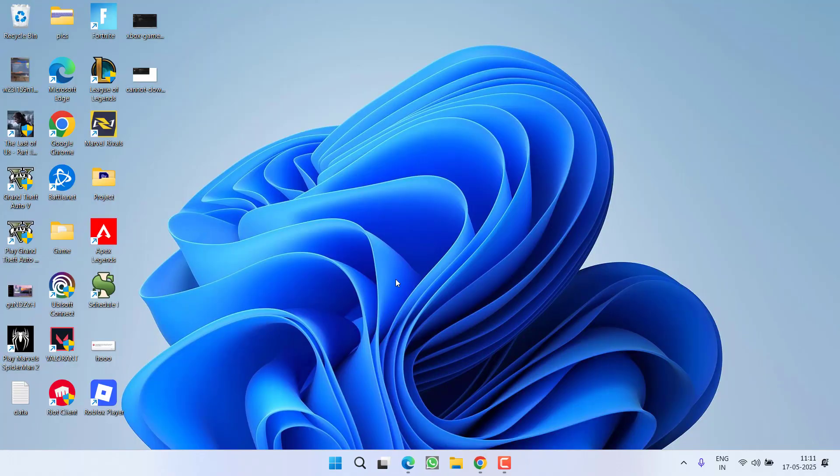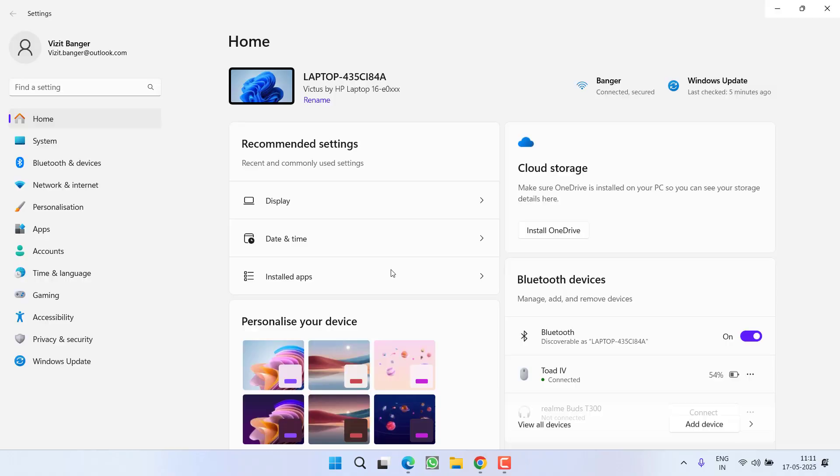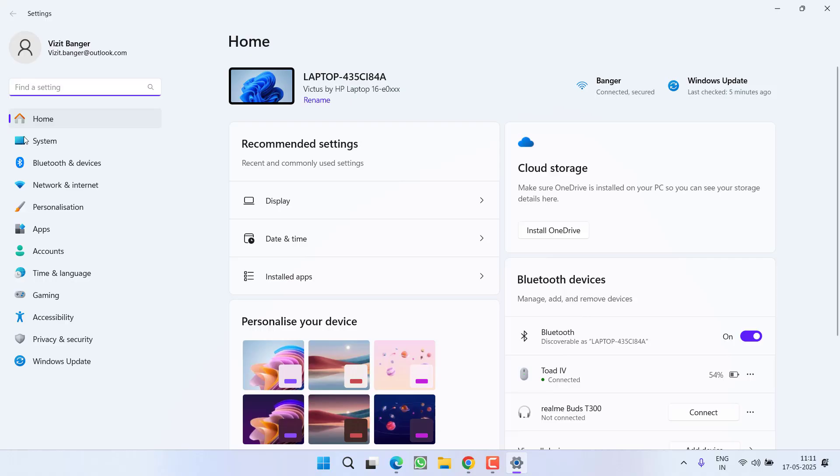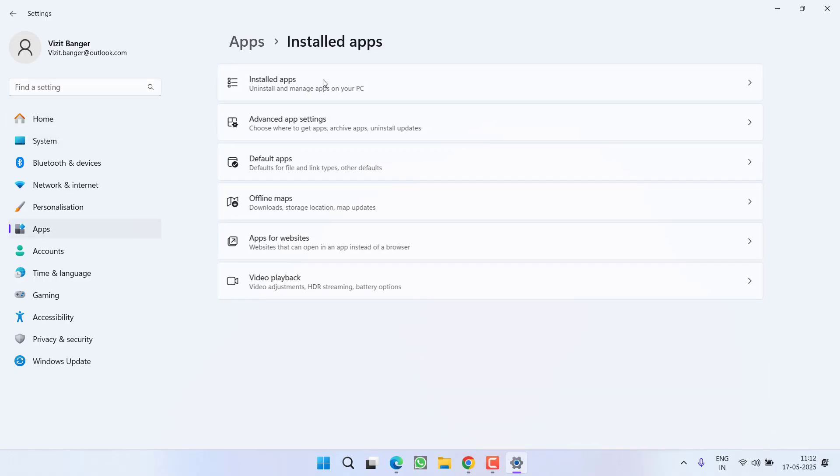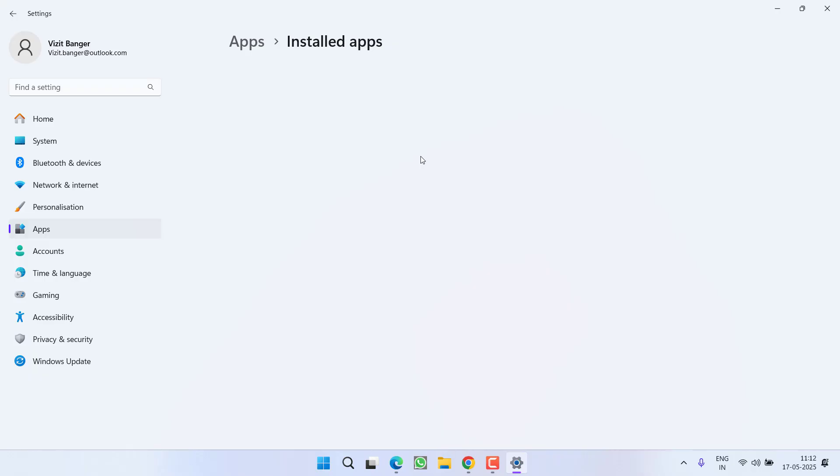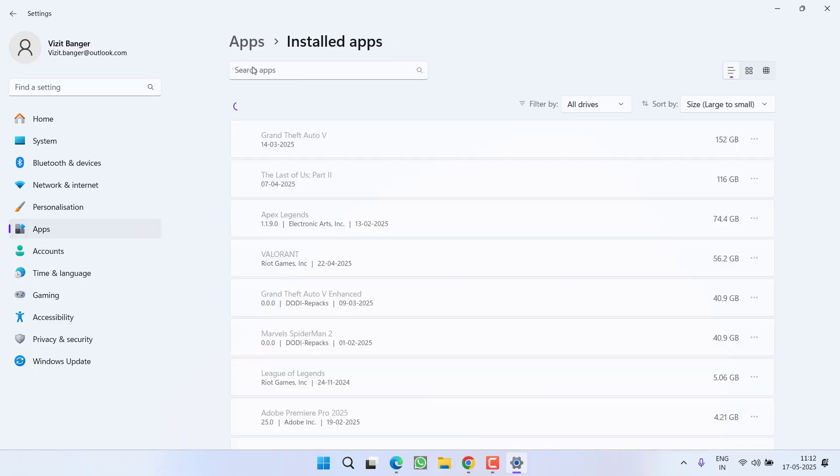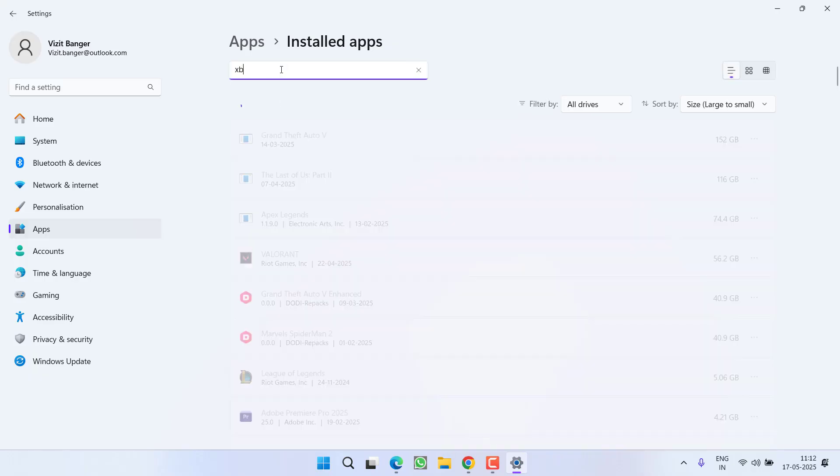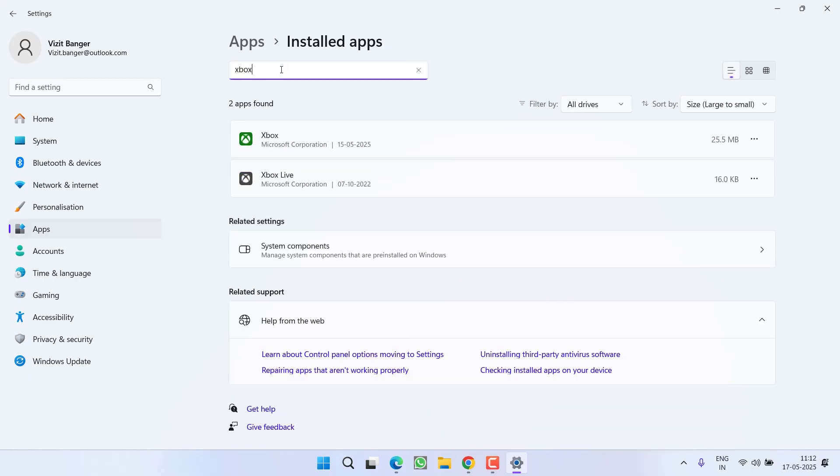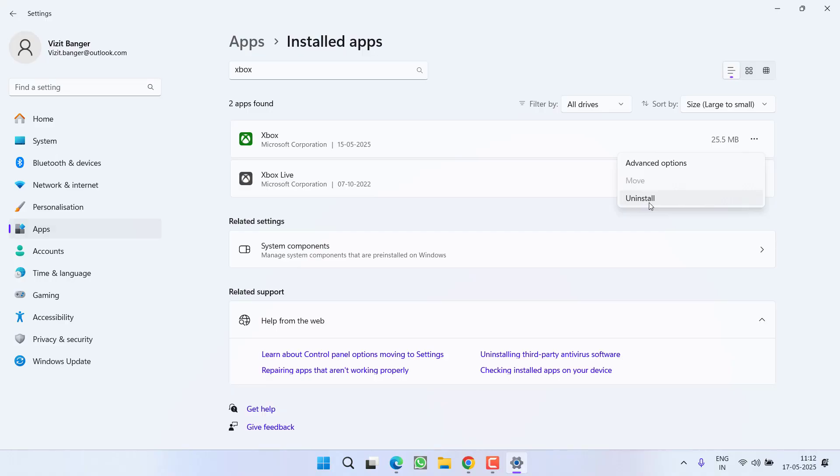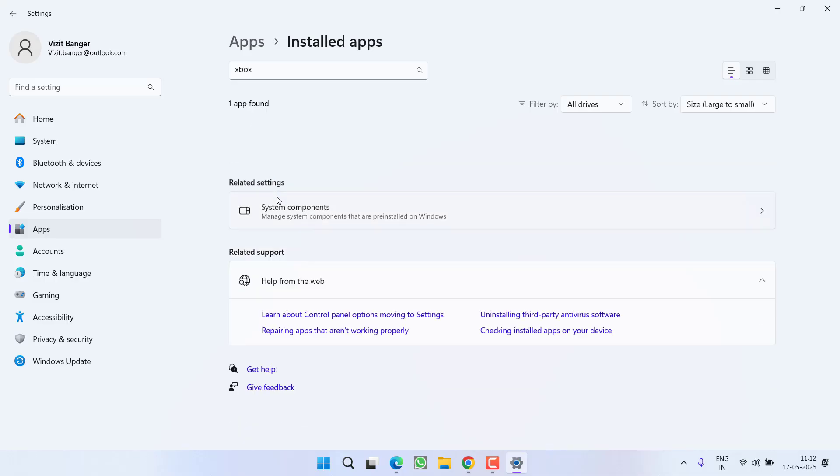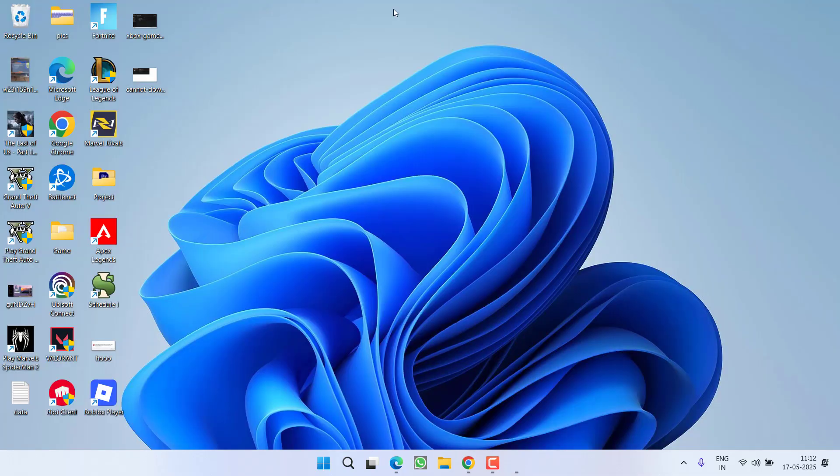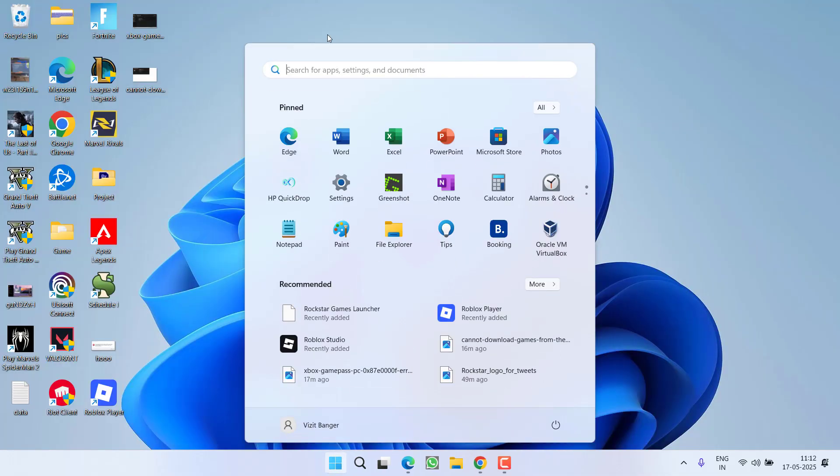Now if this has failed to work out, let's proceed with the next step. Head over to Settings menu, from the left pane click on Apps, and choose the option Installed Apps. Now here in the search box, type in Xbox. Once you find the Xbox as well as Xbox Live, click on the three-dot icon and choose the Uninstall option.